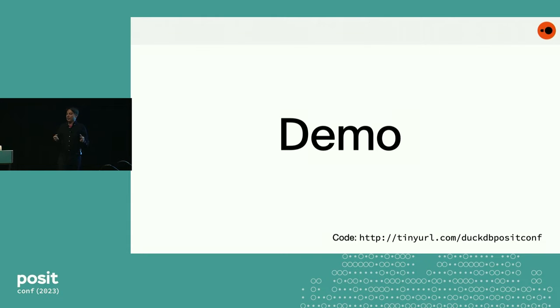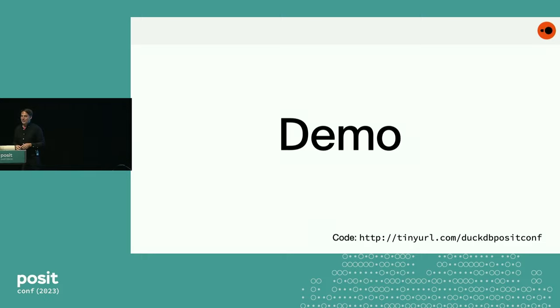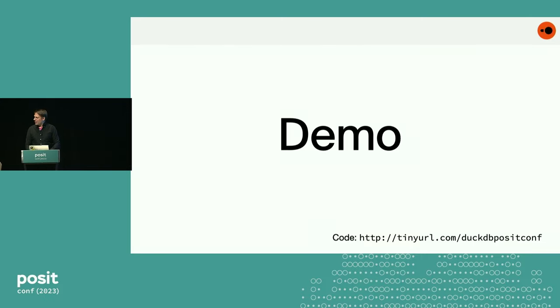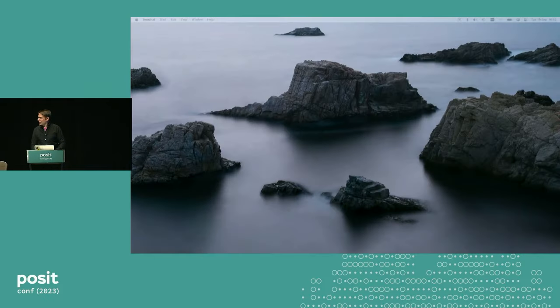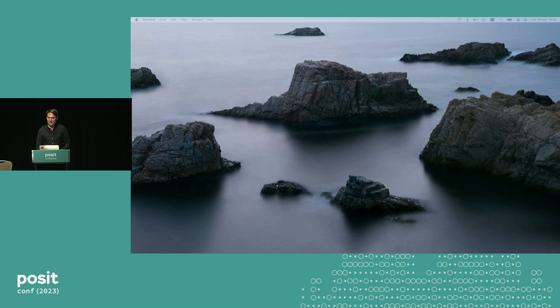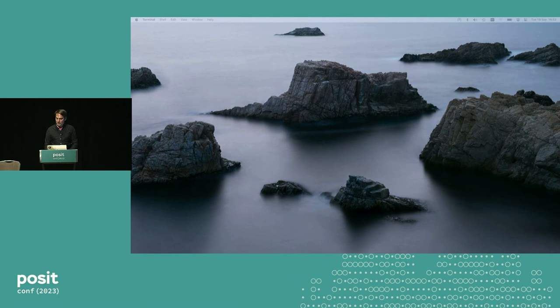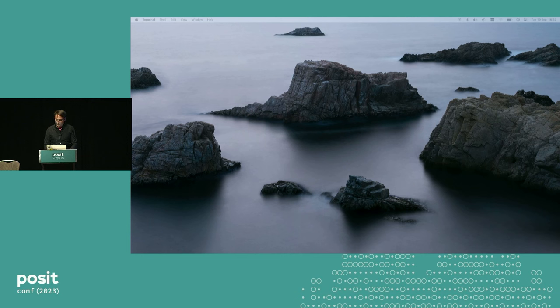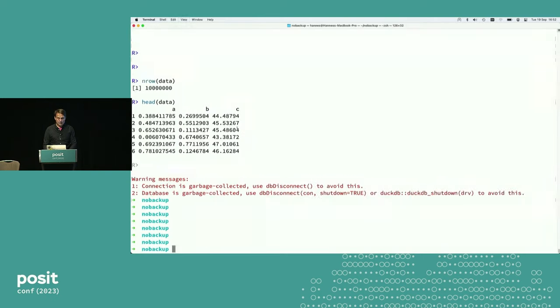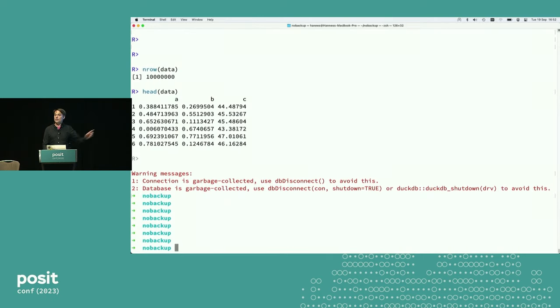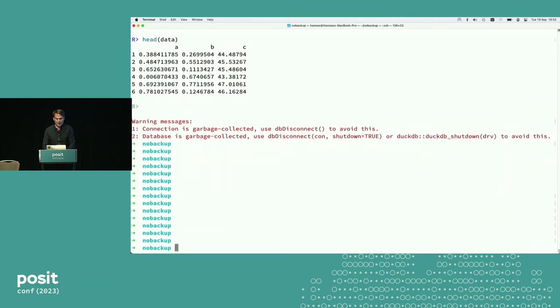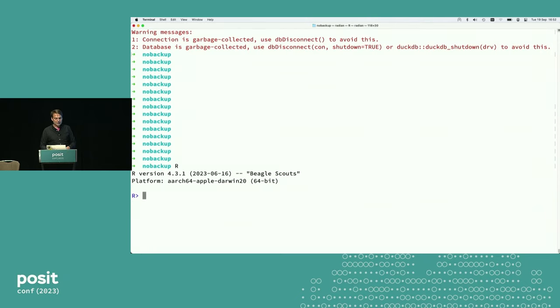But now I'm going to do the unimaginable and try a live demo. Wish me luck. How am I on time? Eight minutes. That's perfect. So for our people in the back, I'm going to switch to mirroring here. Can you read this in the back?